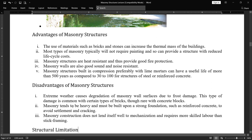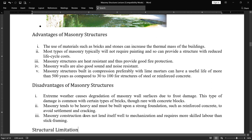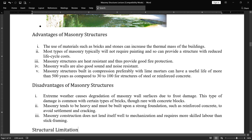Second, masonry tends to be heavy and must be built upon a strong foundation — such as reinforced concrete or a stepped foundation — to avoid settlement and cracking due to the heaviness of the masonry structure. Third, masonry construction does not lend itself well to mechanization and requires more skilled labor than stick framing. In masonry, we need a properly skilled person who can build the coursework and make the joints correctly — skilled labor is required.